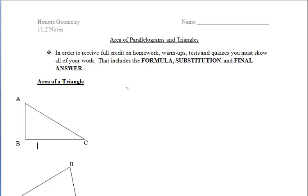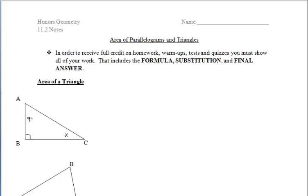If you'd like to look at a different way to prove it, you can refer to your books on page 516. Let's go ahead and find the area of this right triangle. We already know how to find the area of a rectangle, so can we duplicate this right triangle and create a rectangle out of it?